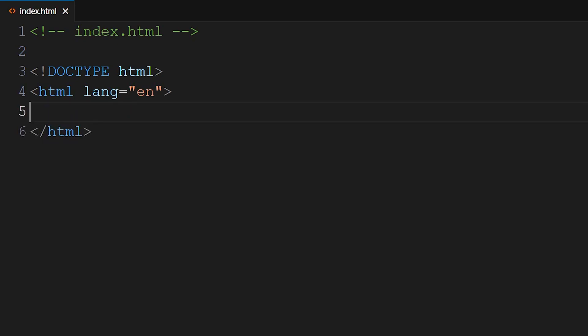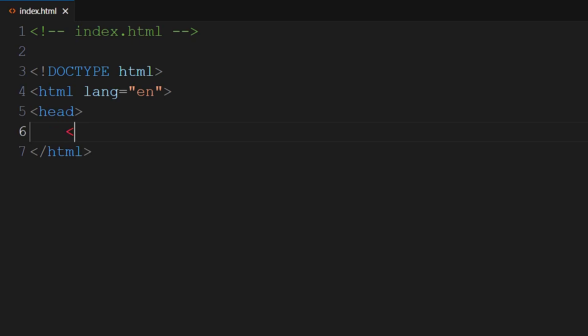Next, you can add the head section. Add both opening and closing head tags. Angle bracket, head, angle bracket for your opening tag. And then go ahead and close off that tag with angle bracket, slash, head, angle bracket.